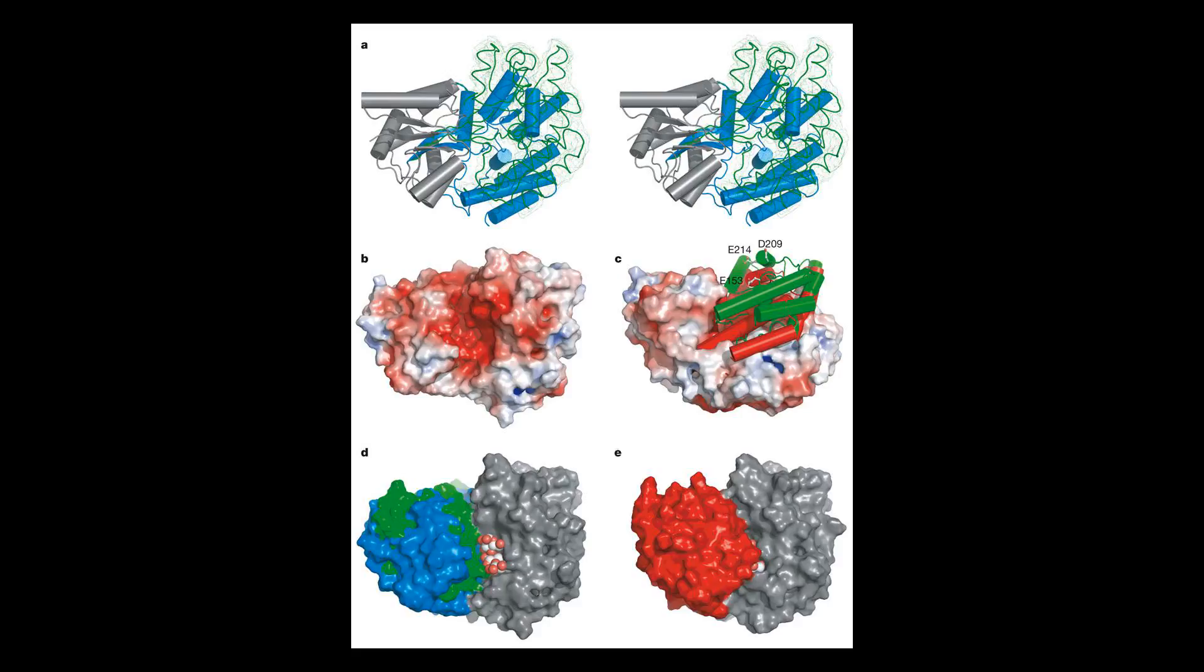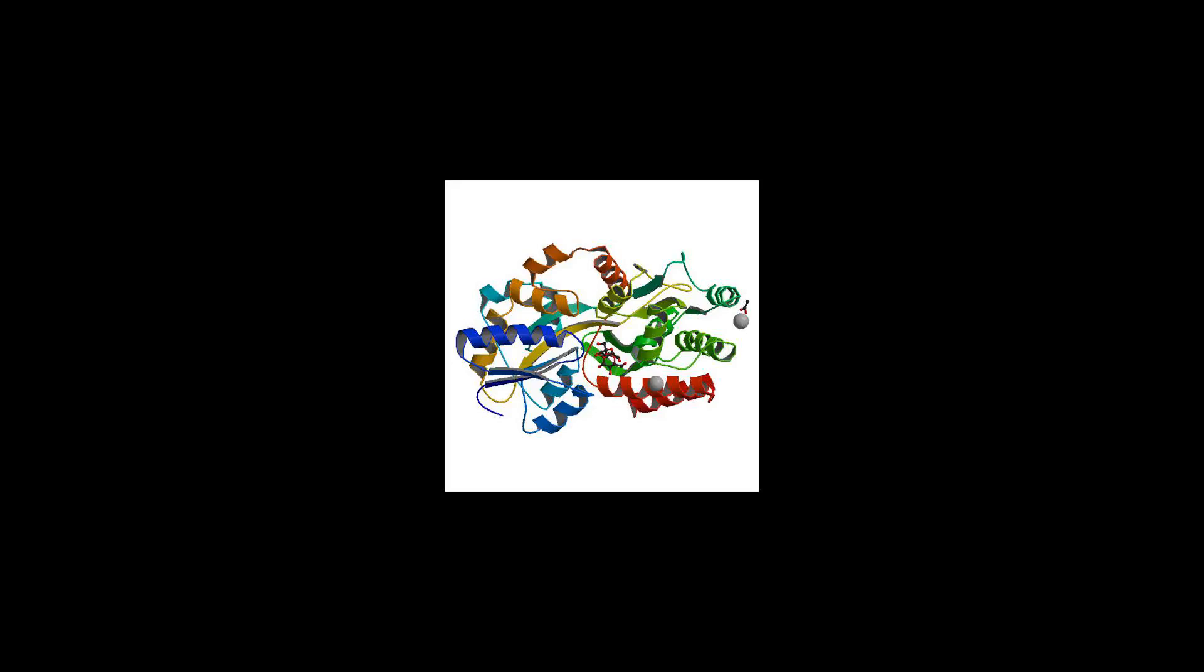This yields the mature MBP of 370 residues upon cleavage of the N-terminal extension of 26 residues.